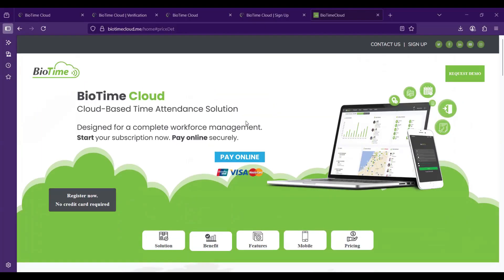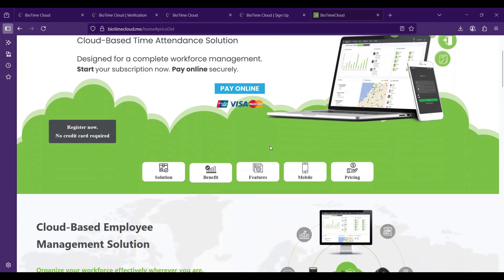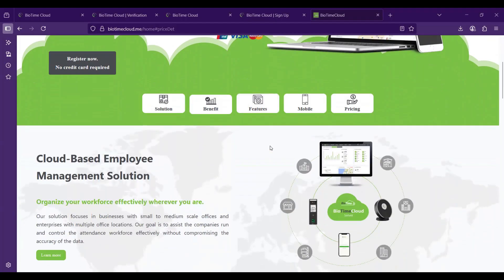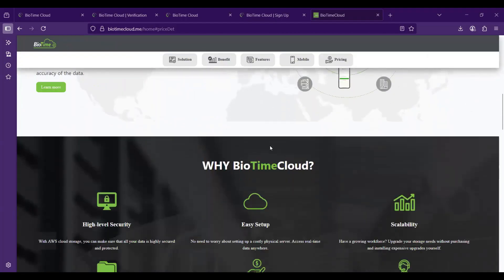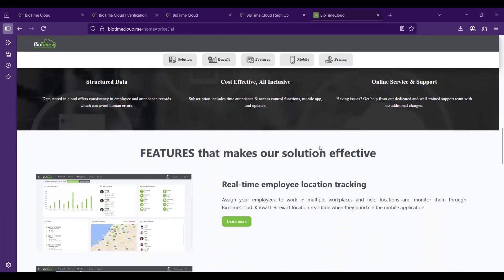The page you are seeing is our website biotimecloud.com — I'll share the link in the chat after the training. From the website itself you can see details related to the software, how the pricing works, how you can subscribe, and other details about the functionalities.